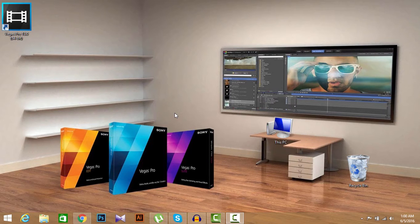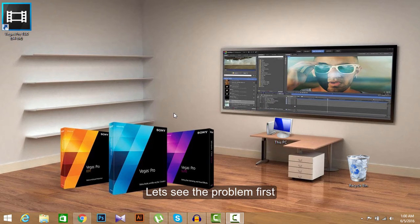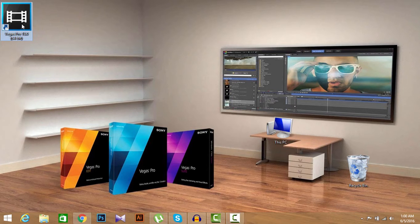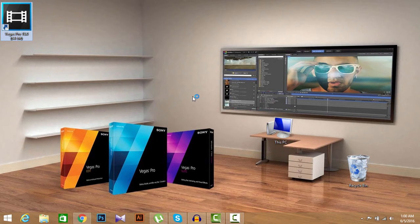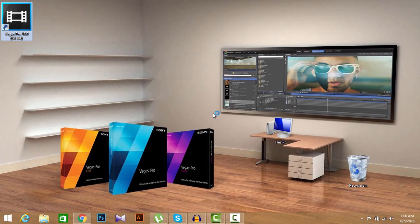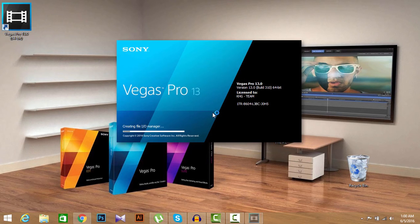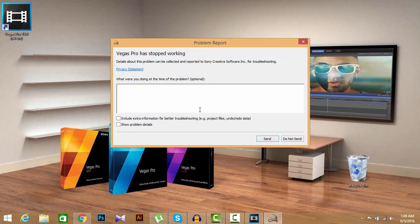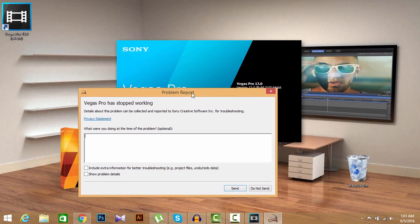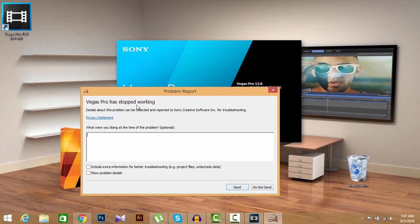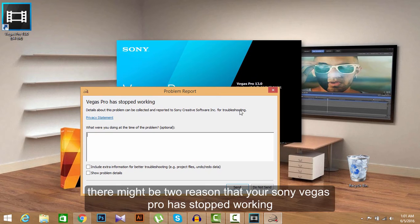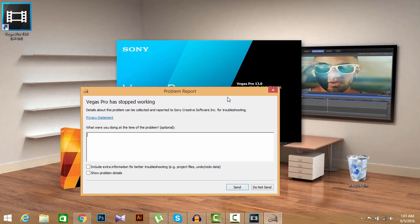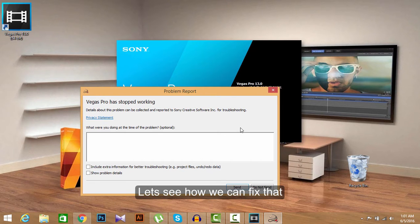Okay, let's see the problem first. I'm going to open my Sony Vegas Pro 13. There is my software opening. You see the problem report, Vegas Pro has stopped working. So there might be two reasons that my Sony Vegas Pro has stopped working in my PC. So let's see how we can fix that.